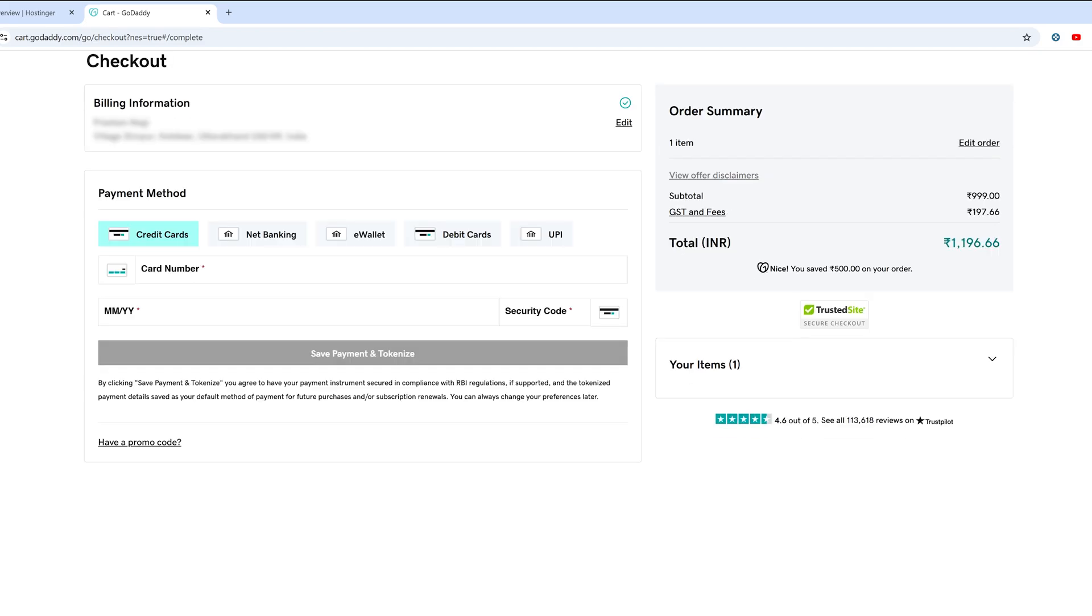And you need to provide your card number and other required details.